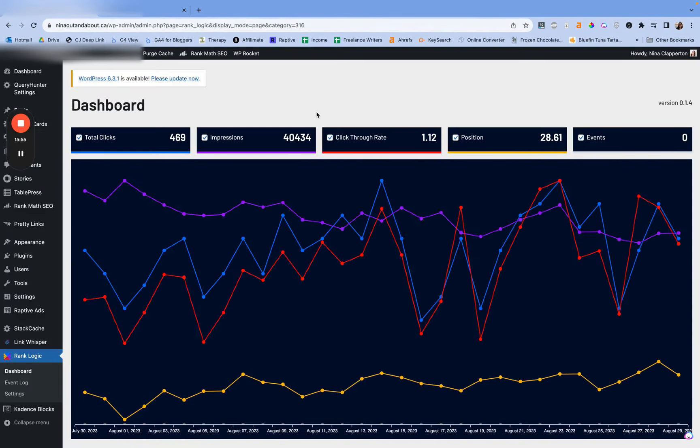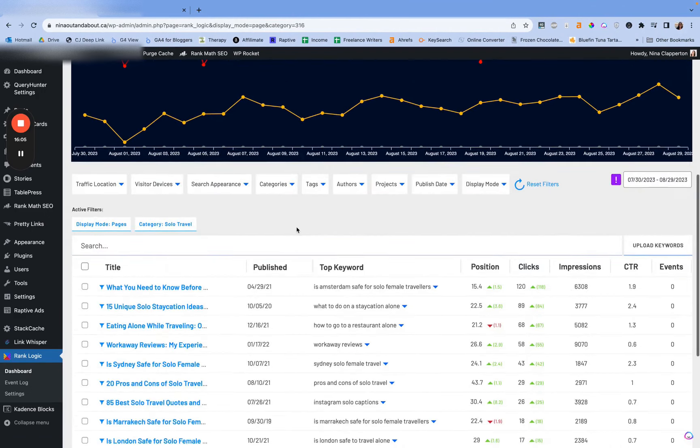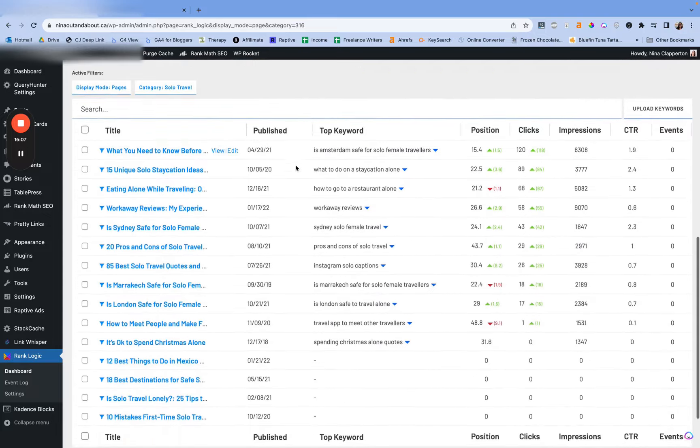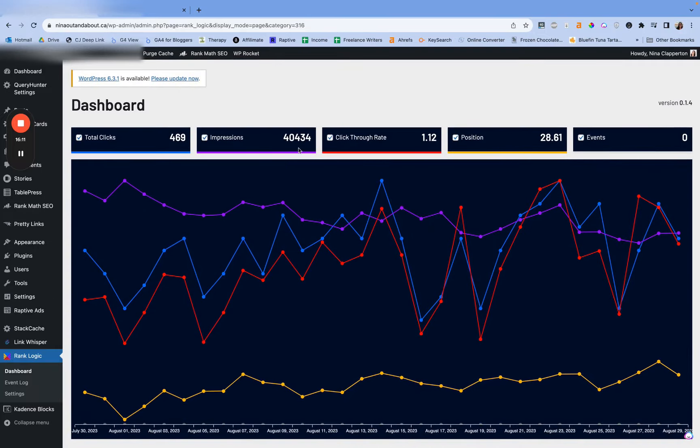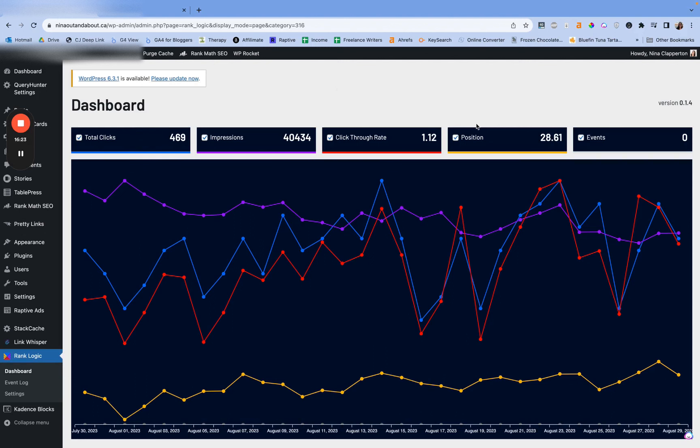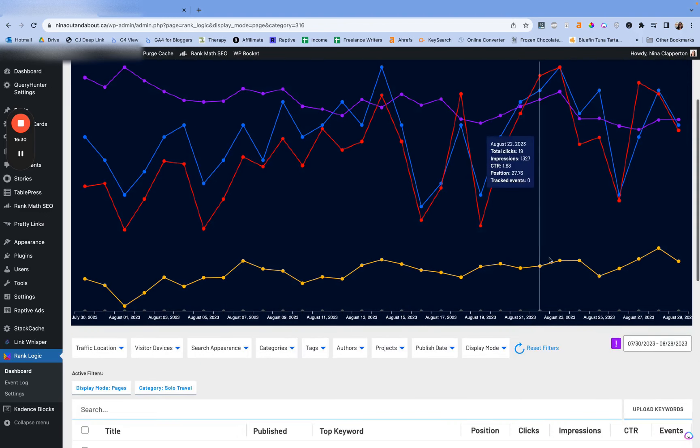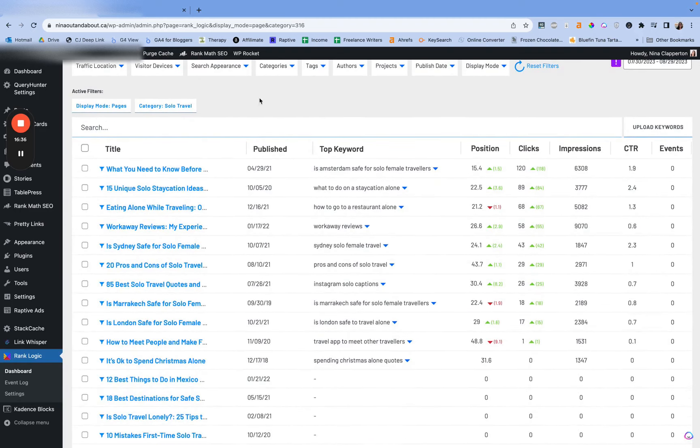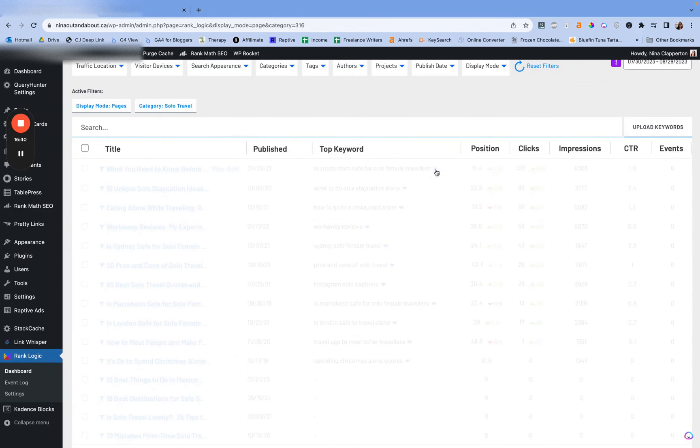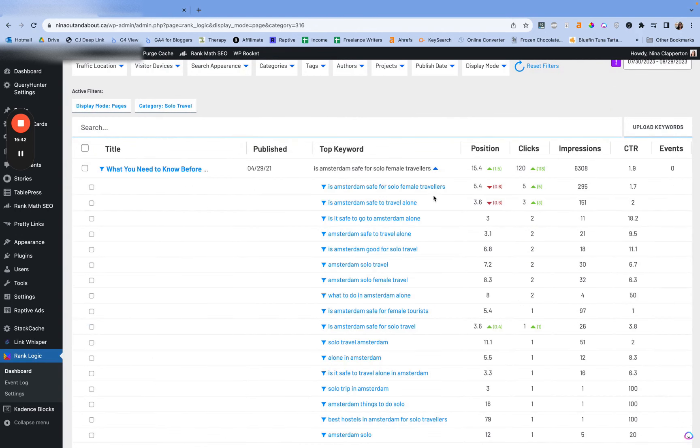So over here, this is RankLogic. I think it looks really epic. It is basically pulling from your Google Search Console. Now I've filtered it so we're only going to see a few of my posts that are about solo travel, which is an old pillar that isn't really a thing anymore on this site. But this is going to give you an idea of how we can track this. So the first four here, total clicks, impressions, click-through rate, and position, are going to show us the basic things that we also see on Google Search Console. Right now I have it set to show us the last 30 days so far.